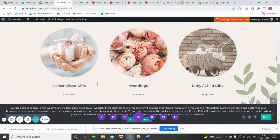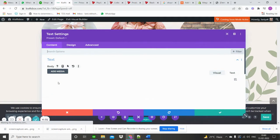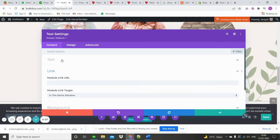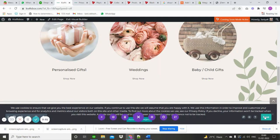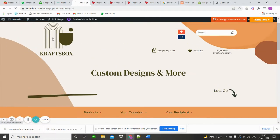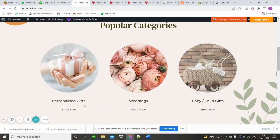Here you can edit anything — click on that element and you can see all the changes.